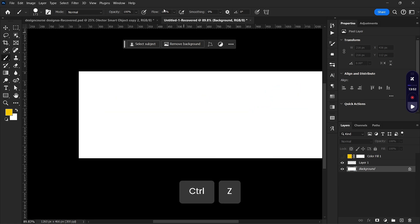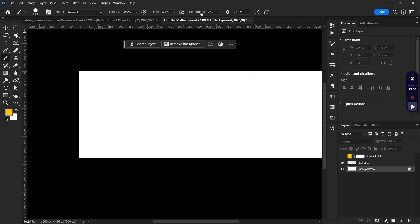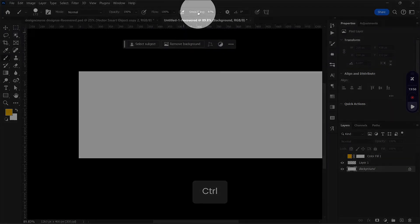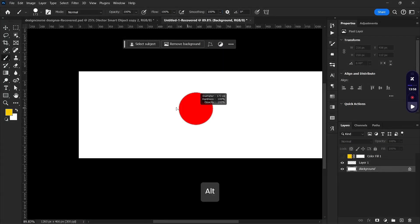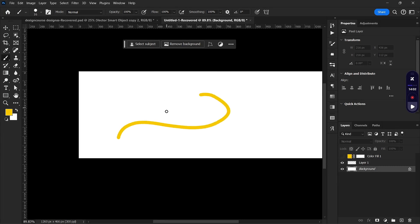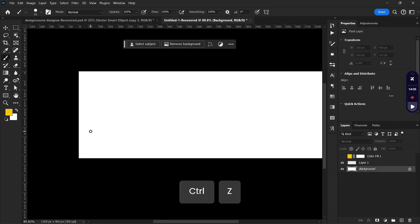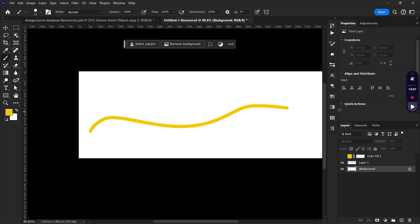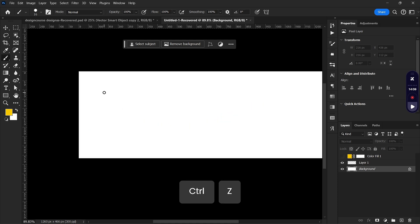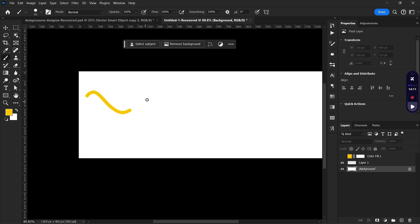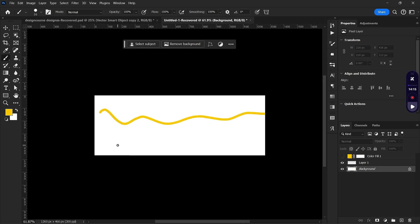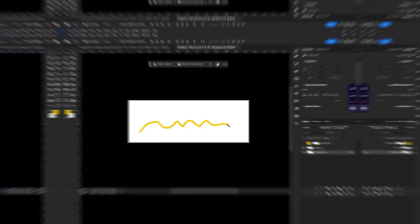If you want your brush to be very smooth, go to the Smoothing option at the top and increase the smoothing value. When you make strokes, they'll be smoother than before — great for creating clean brush strokes. Note that this can create a bit of lag compared to when smoothing is at zero.